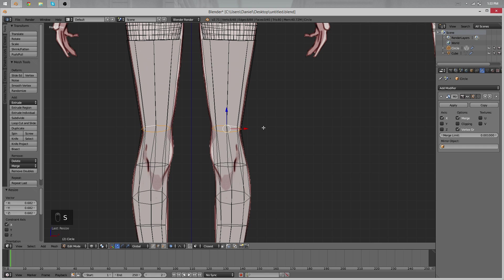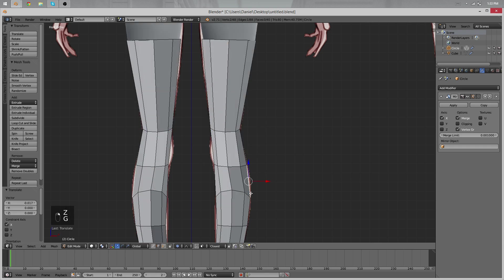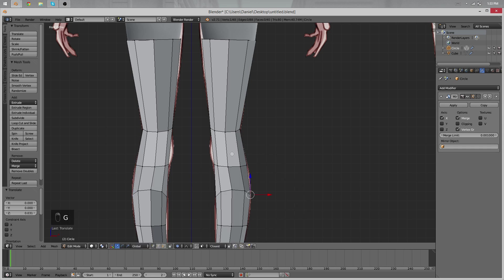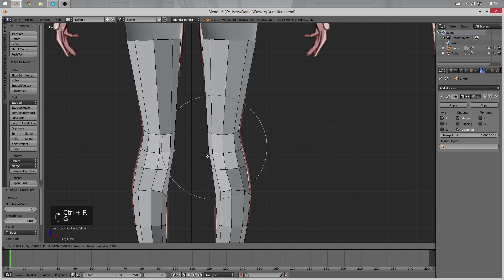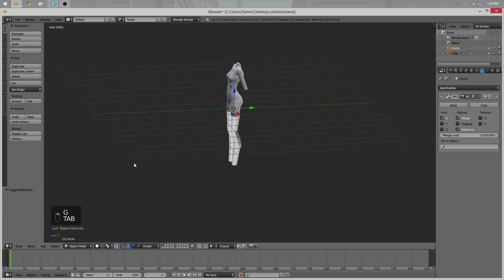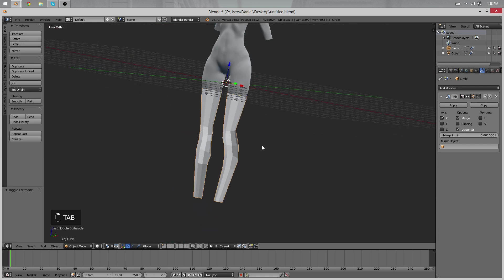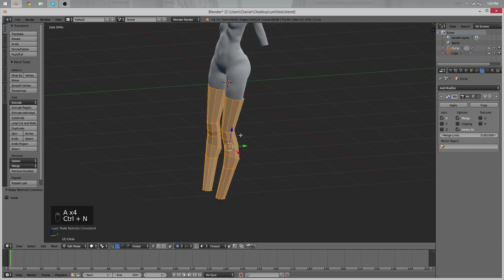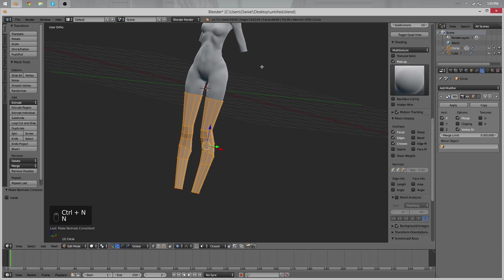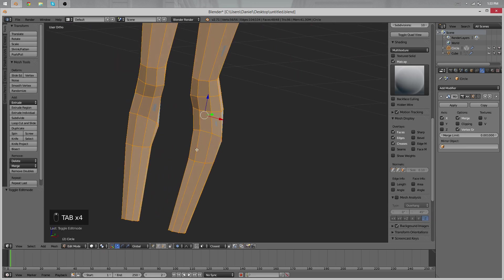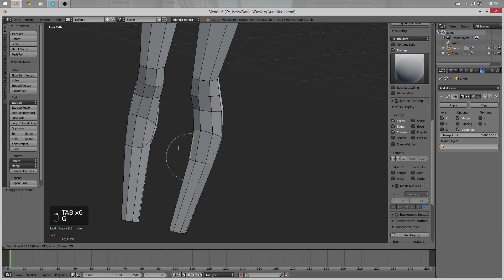We just modeled for maybe a minute, just a few seconds, and we have already quite a good looking leg. Of course lots of things to be adjusted. I just recalculated the normals, just select everything and use Control+N in edit mode to recalculate everything, and that fixes issues with the shading.